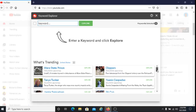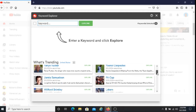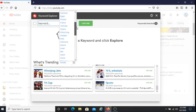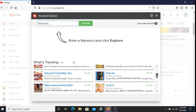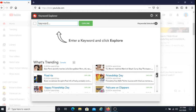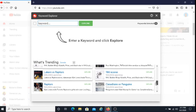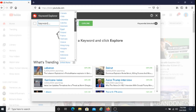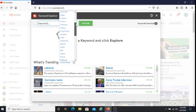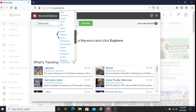The good thing with TubeBuddy Keyword Explorer is that you can find trending topics by country. For example, if you want to find trending topics in the United States, India, or Canada, you can do that. As you can see here, there are several countries that you can find trending topics for using TubeBuddy Keyword Explorer.